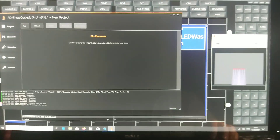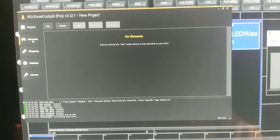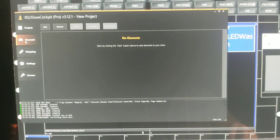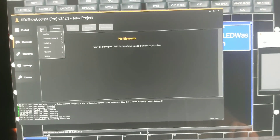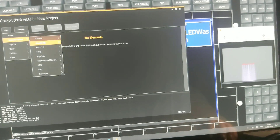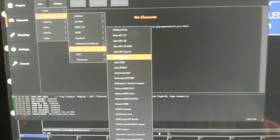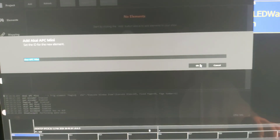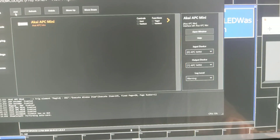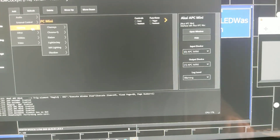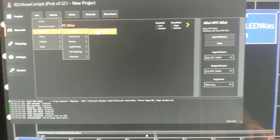Now we go to ShellCockpit. I have a new project, so it's an empty one. In Elements, we add External Control — in my case I use MIDI — Akai APC mini, give it a name. I also add a Lighting element: MagicQ OSC.